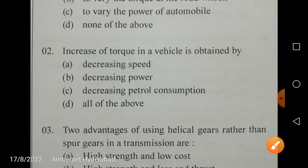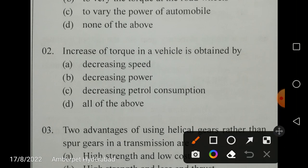Increase of torque in a vehicle is obtained by decreasing the speed. Why? Because the product T×N equals constant, where T is torque and N is speed. If torque is to be increased, then speed must be decreased. So decreasing the speed is the correct answer.